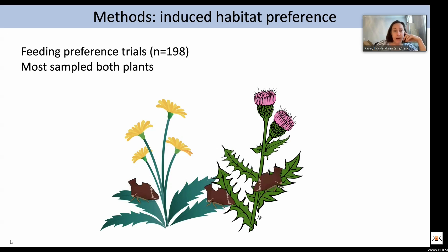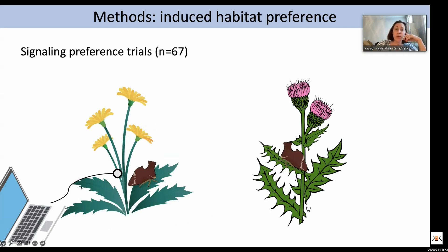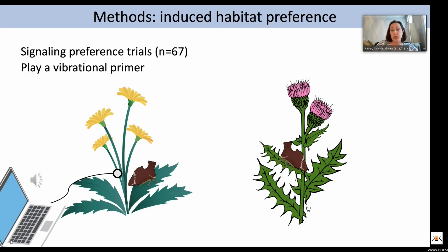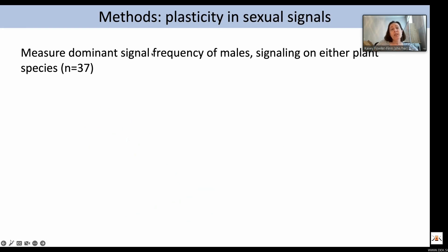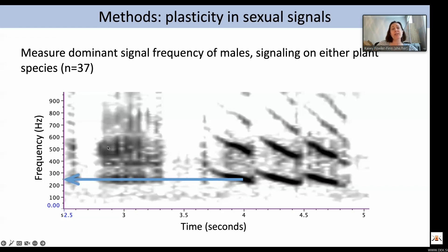Next, we looked at signaling preference. We placed adult individuals on either coneflower or thistle, played back a vibrational primer, and determined if they responded — whether the male produced a call or the female produced a response call. We monitored these signals and looked at whether they responded. To assess plasticity in sexual signals, we measured the dominant signal frequency of males that signaled on either plant species. These signals have frequency sweeps, and we measured the dominant frequency at a standardized position.